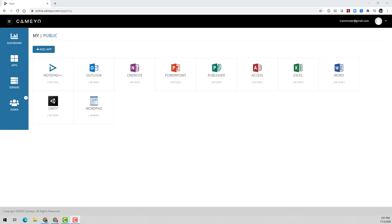While some people in an organization may need full virtual desktops, a majority of users simply need secure access to all of their business-critical Windows apps on any device so that they can stay productive from anywhere. That's where Kameo comes in.